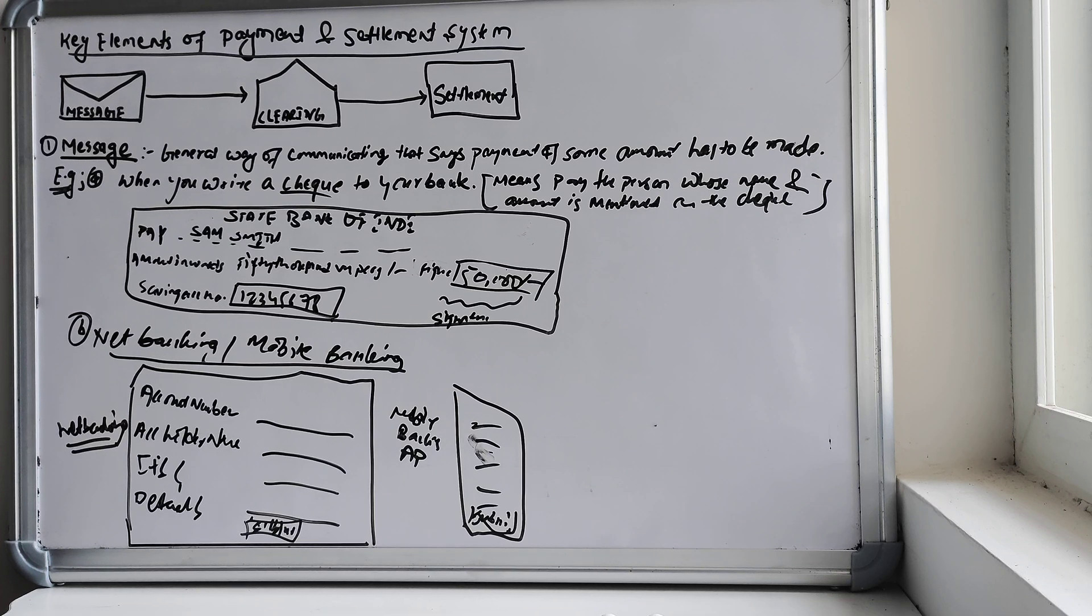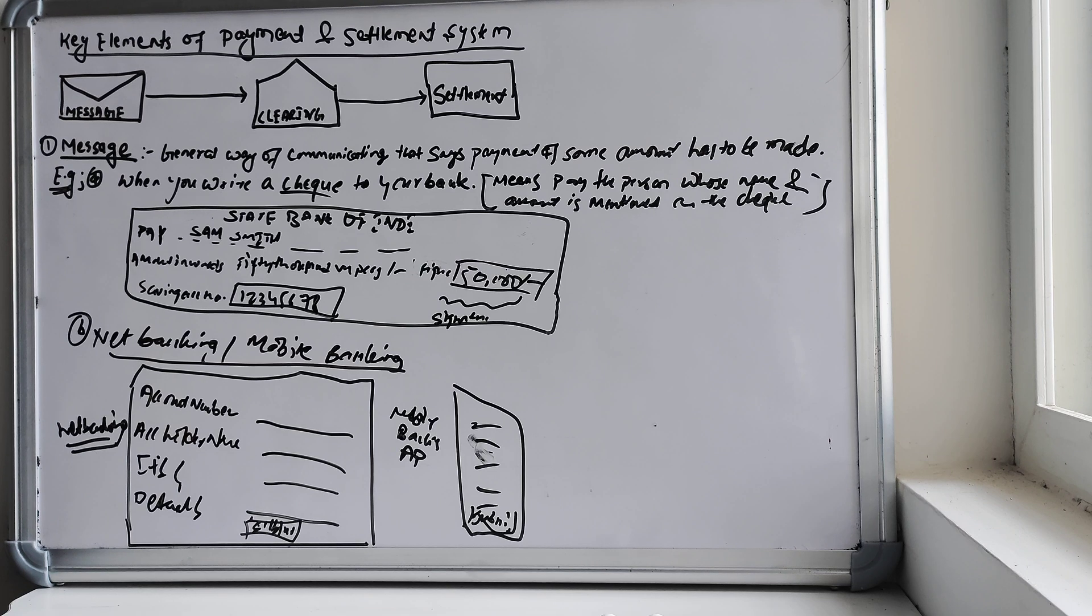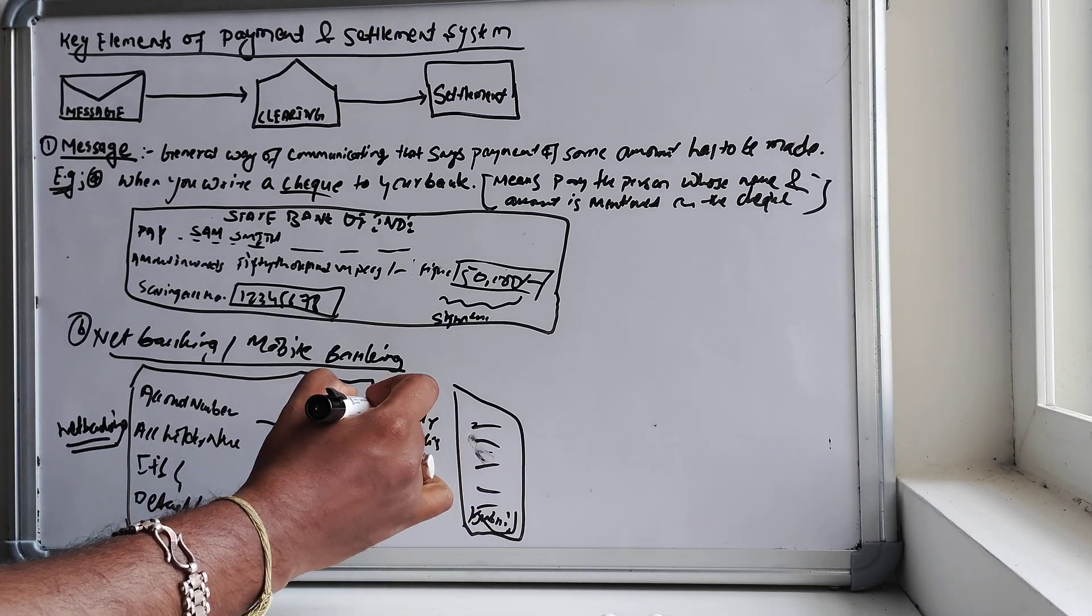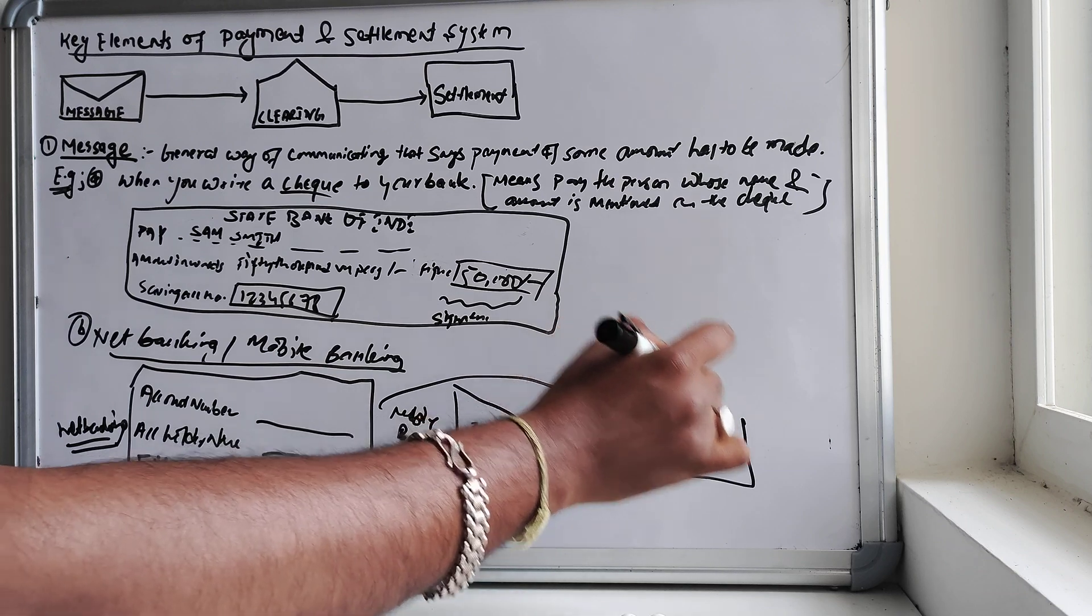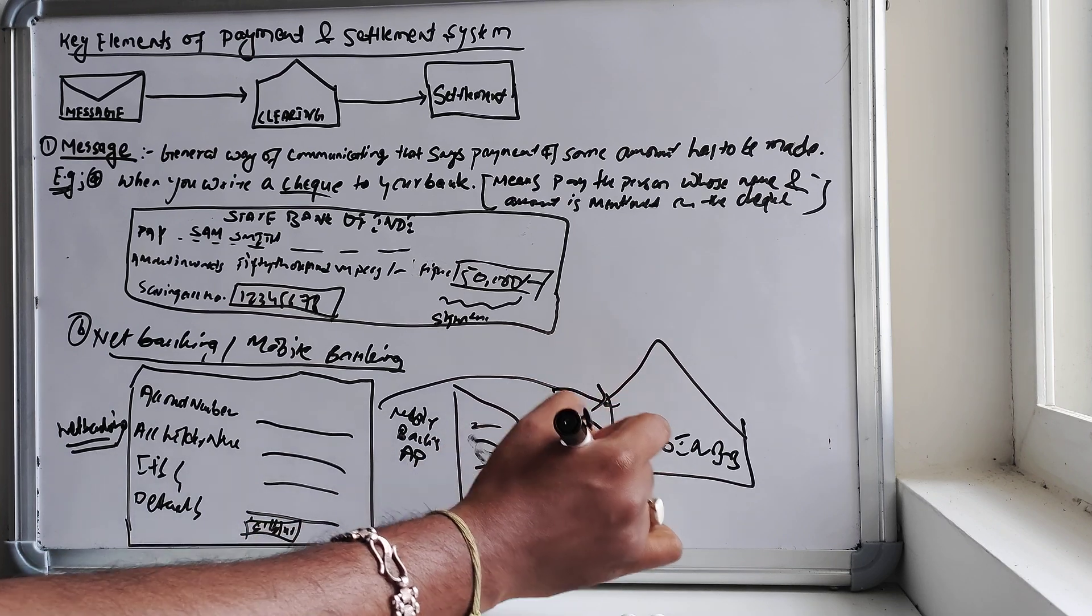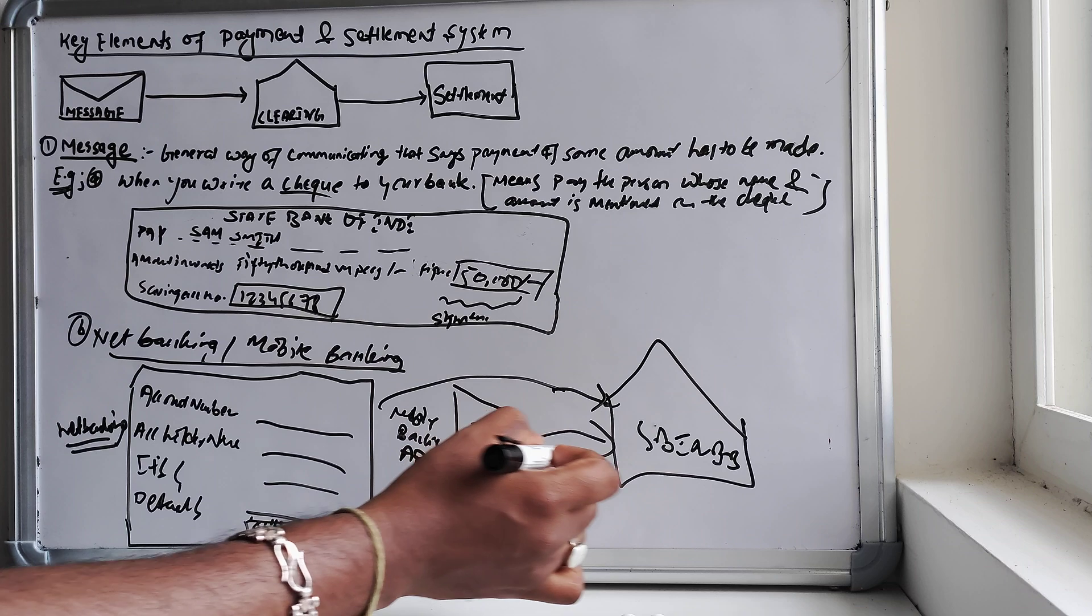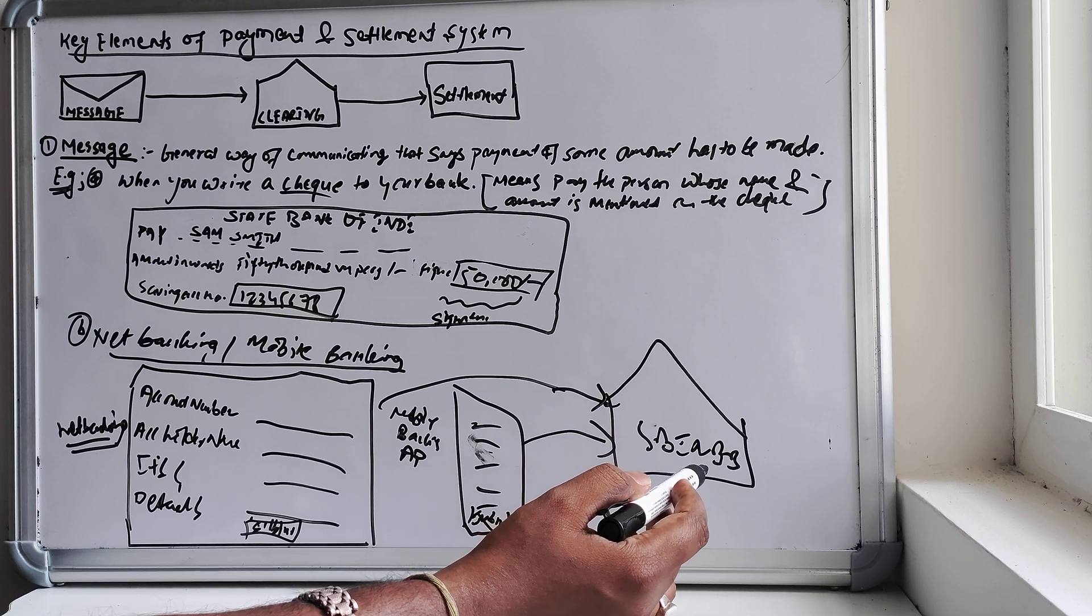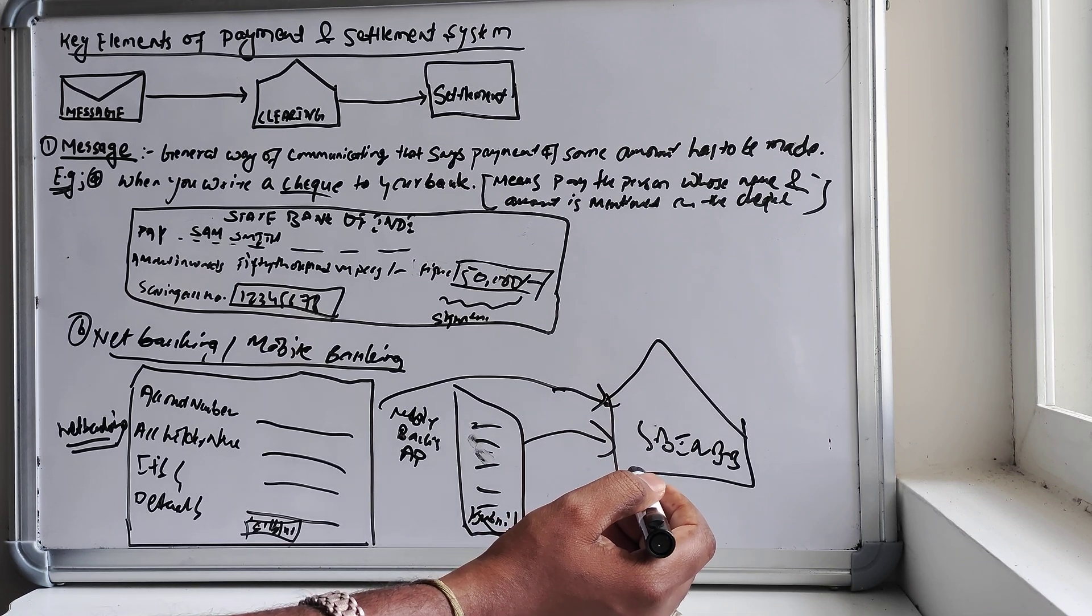That will just go and process it. So when you fill this information and just press the submit button, what it means is that it is using an electronic message, indirectly instructing our bank to make the transaction, isn't it? After you fill in, click and submit, what happens? It will hit to your bank's server. Let's say you are holding an account in SBI in Bombay. It will hit to your account server.